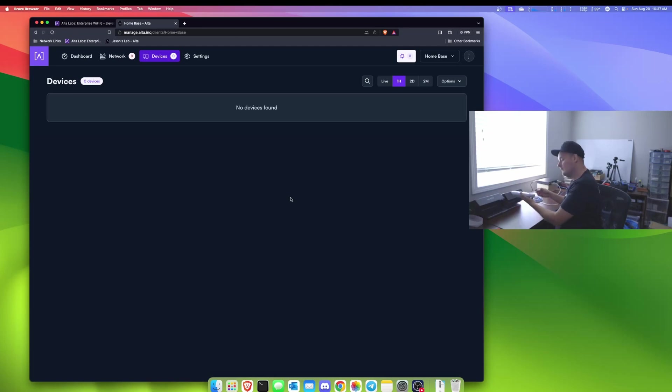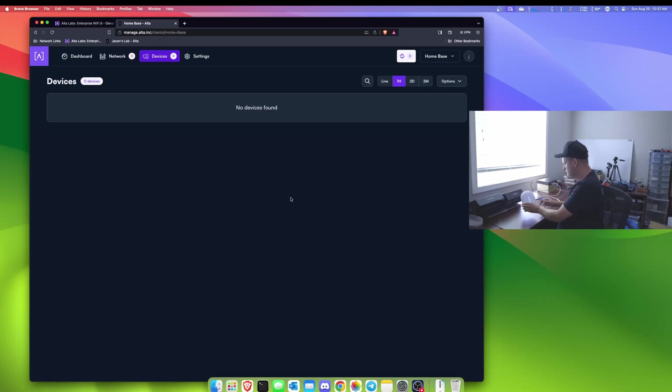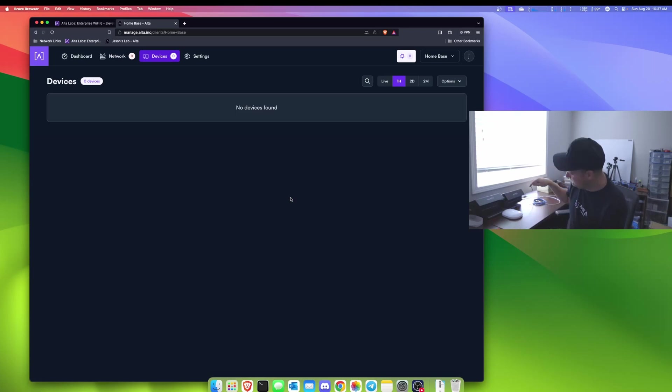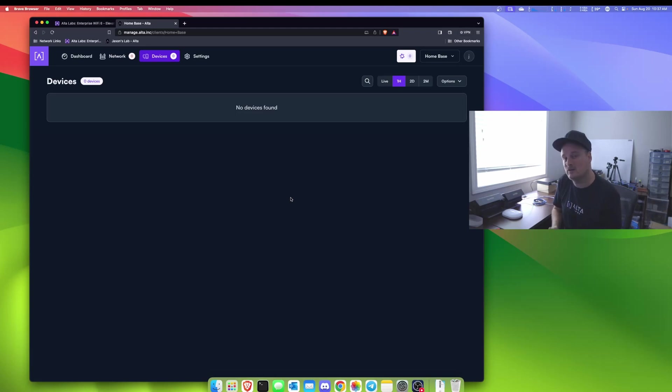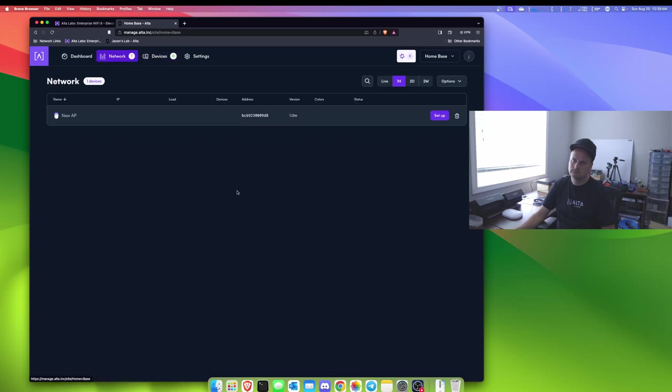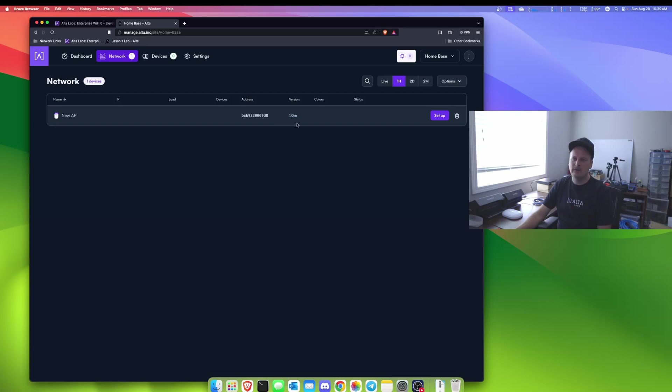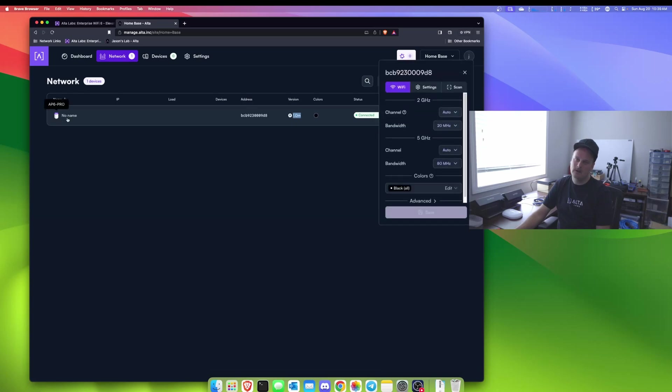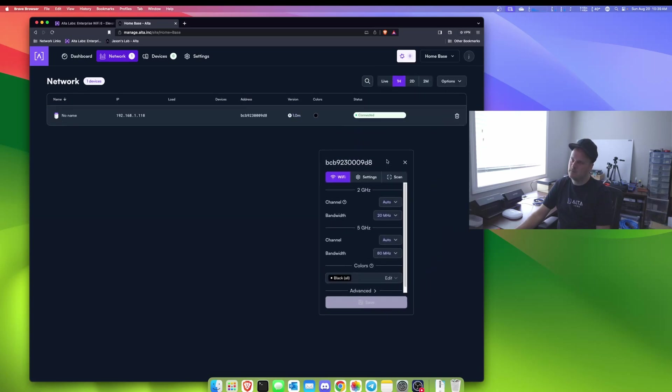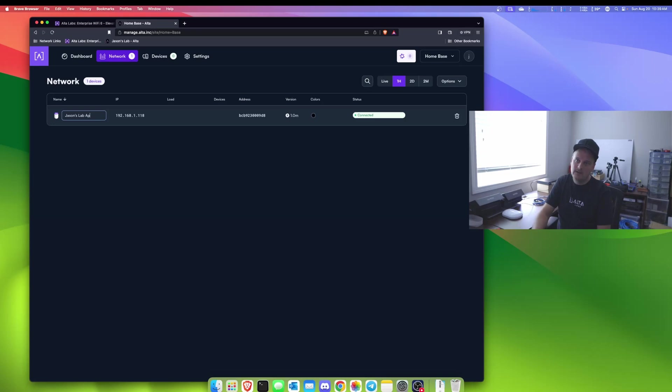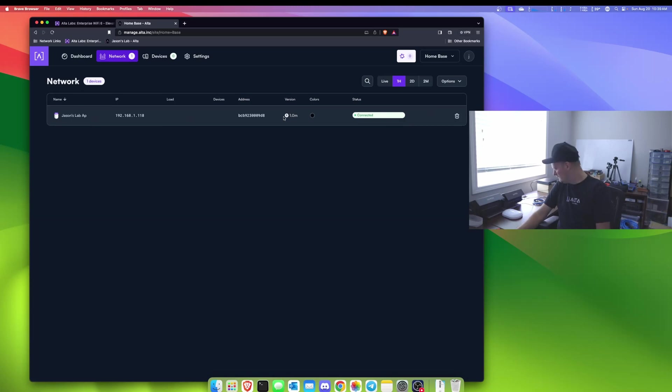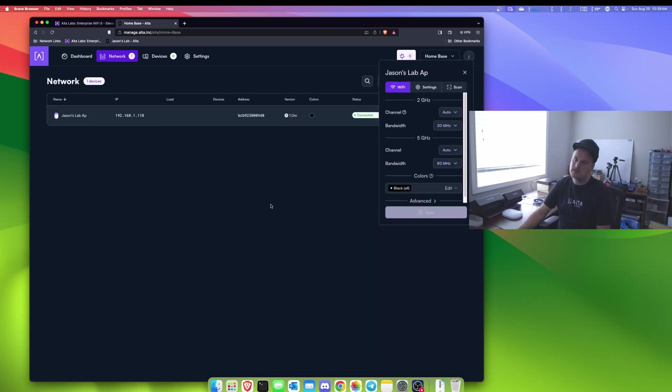Now we'll plug in the access point. Let's actually refresh this page, make sure we're logged in still. Yep, okay, it's ready. Now these access points call home and they set your region automatically, so these can be shipped all over the world and not have to do any of the region settings for the different bands that you're allowed to use. There's our access point and it's on older firmware but we'll leave that, it'll do it automatically. So let's go set up. Nope, I'm gonna give it a name first. Let's see here, Jason's lab AP. Okay, it is connected.